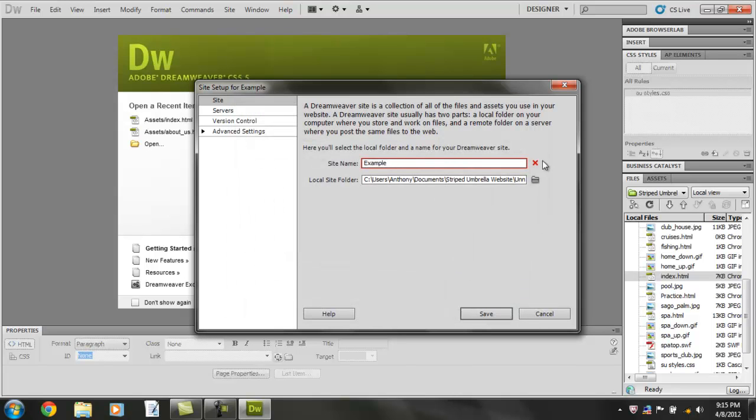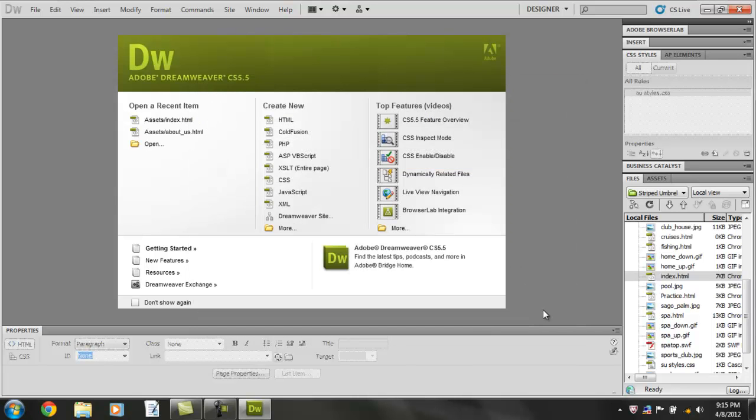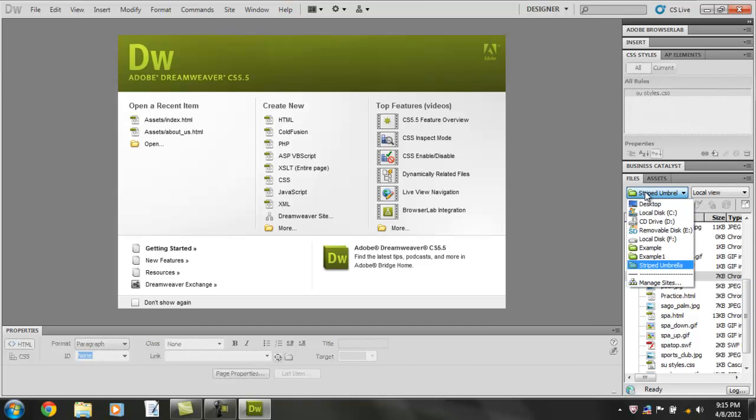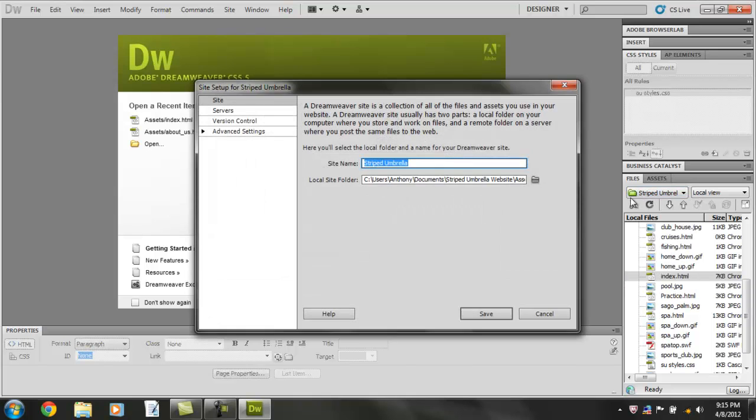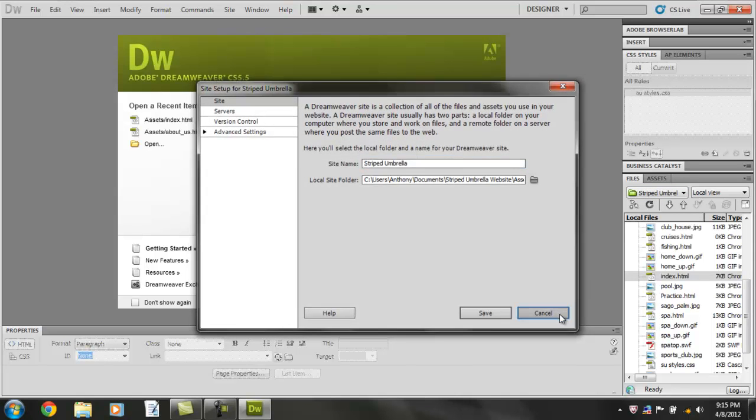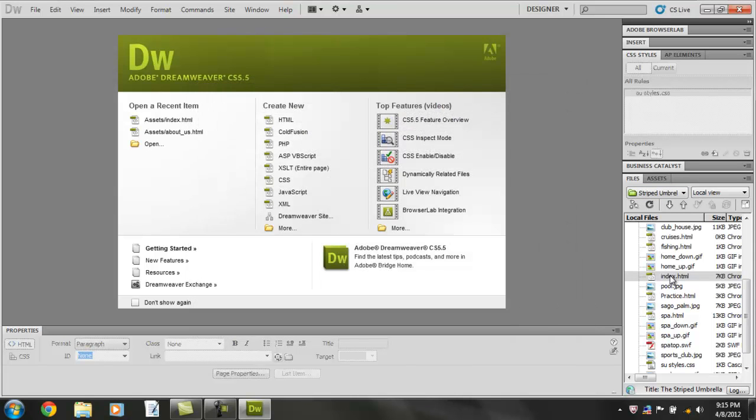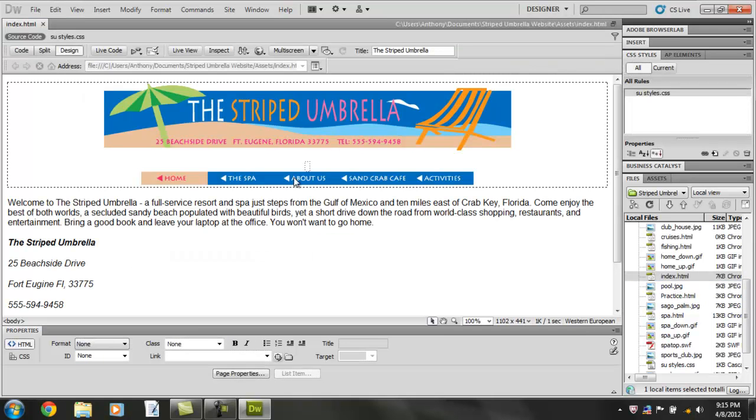I'm going to click on the file. I already have one on the C drive. See, I already have the Striped Umbrella over here. So you click on the file, and on the homepage, you just call it the index. So we're done.